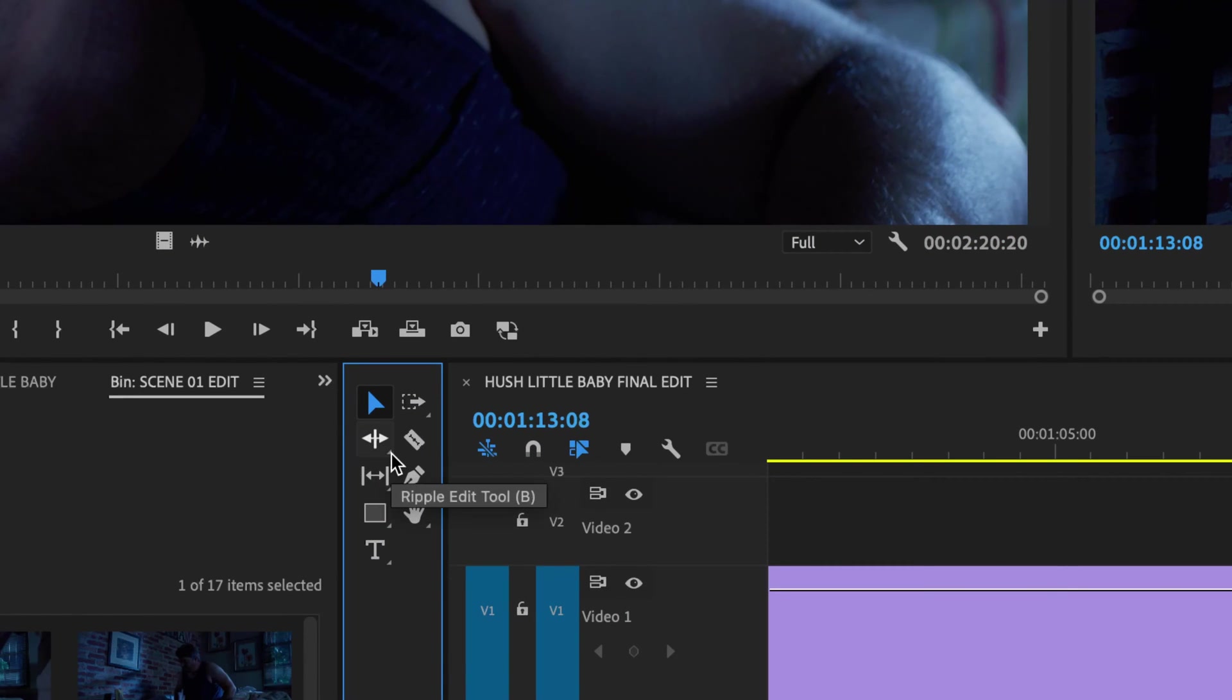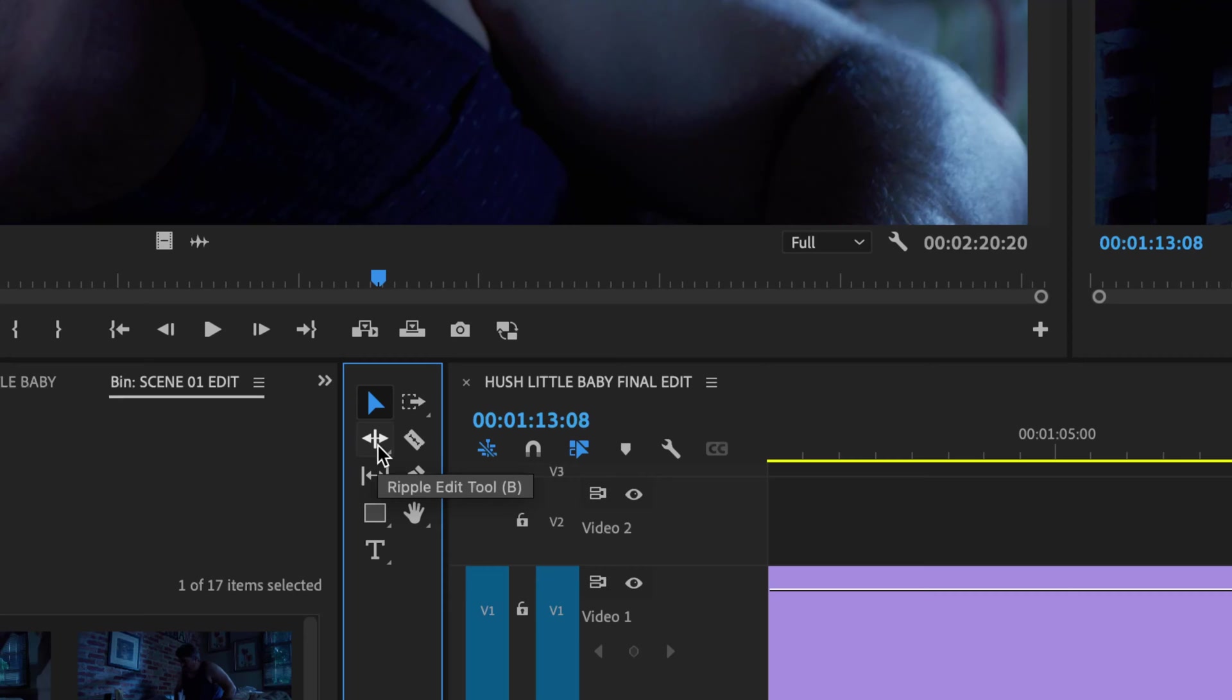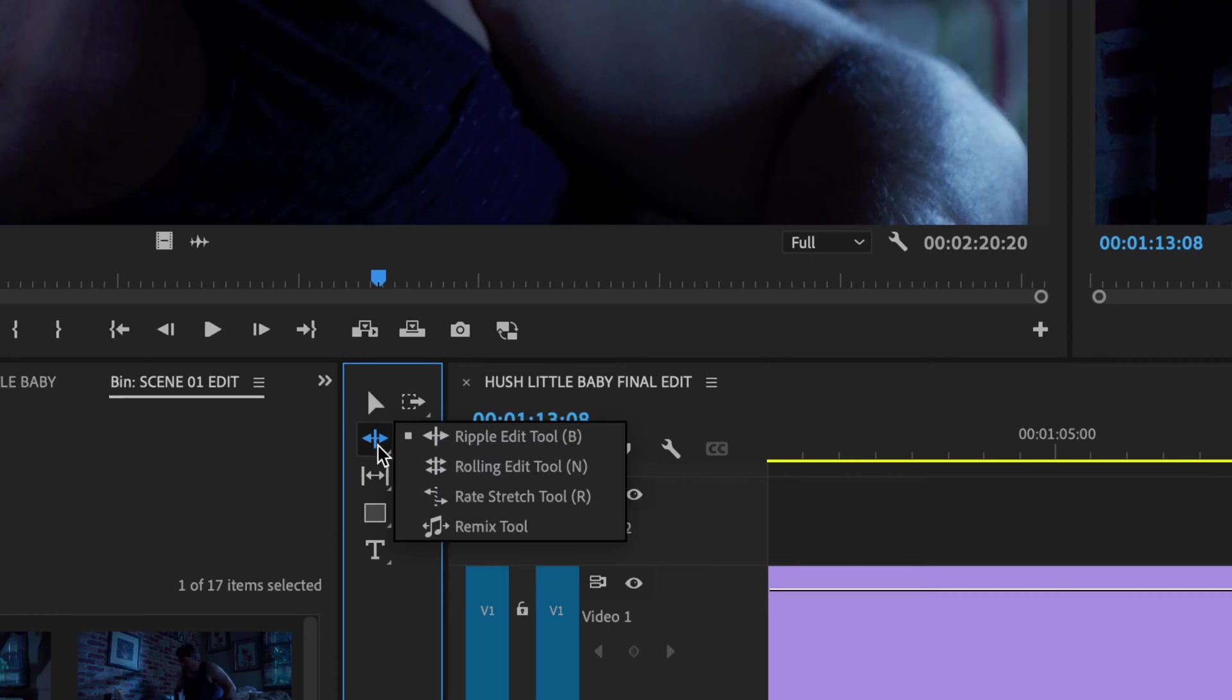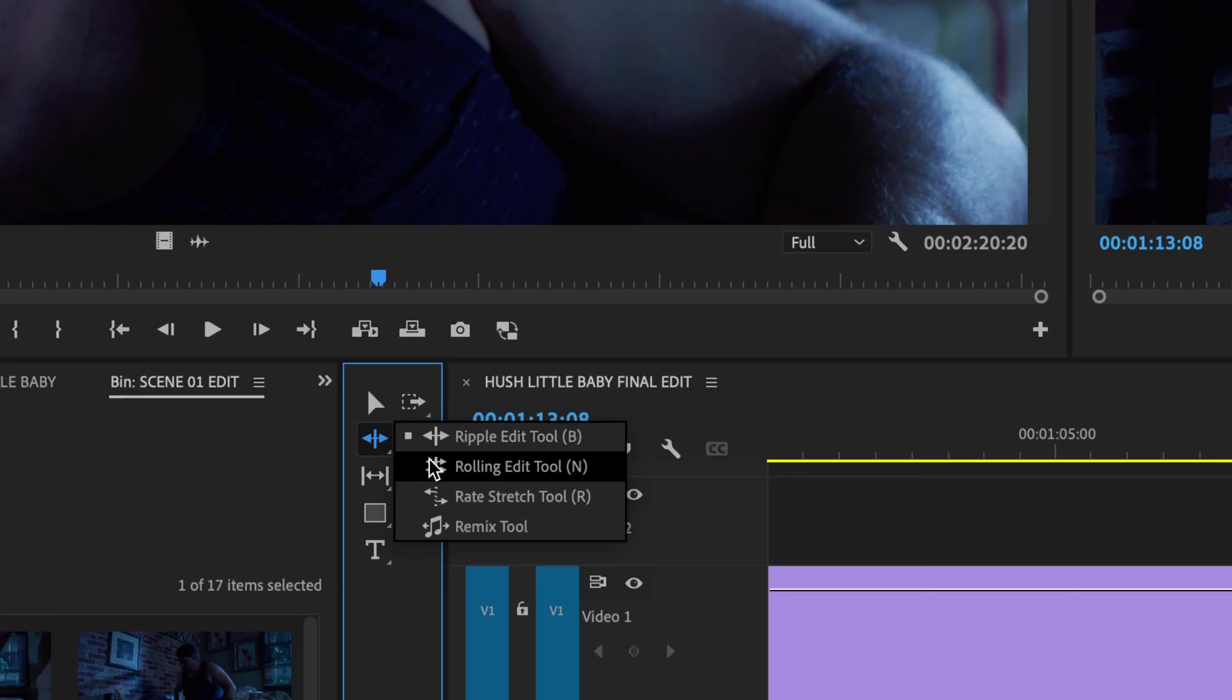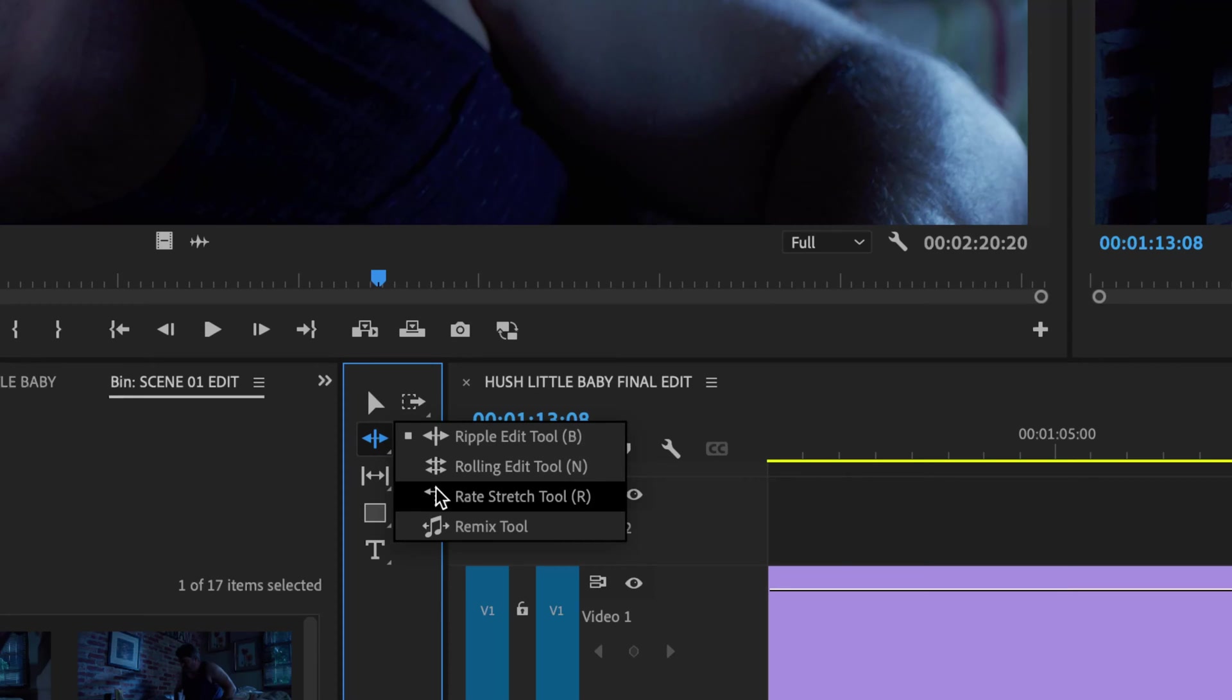Now if you notice you've got a little teeny arrow in the bottom right hand corner of that. That basically means this is an expandable menu and you can choose more items here. By default this is just the ripple edit tool. If you click and hold your mouse on this it will open up and expand it and you will see the rolling edit tool, the rate stretch tool and remix tool under this little dropout menu here.